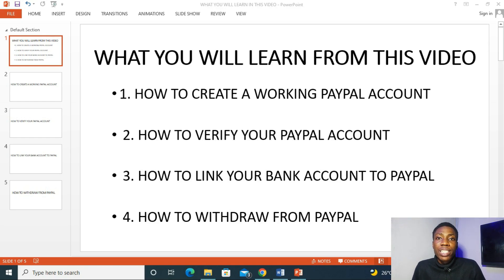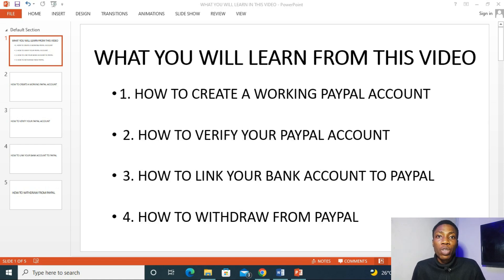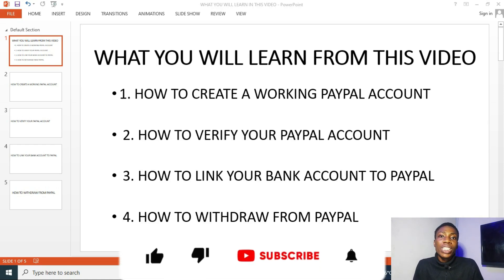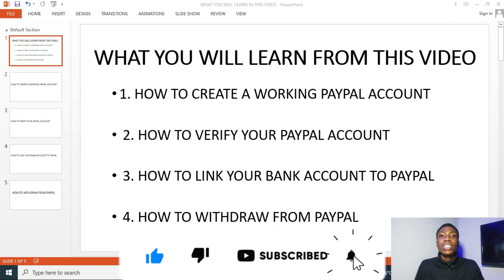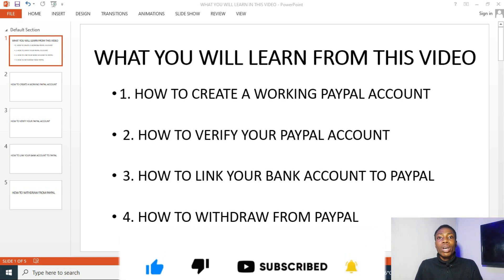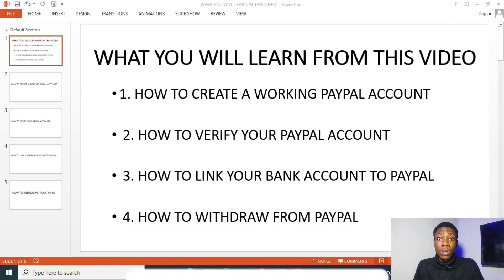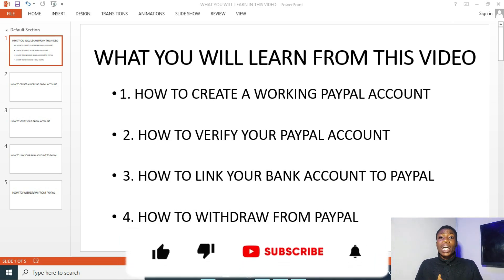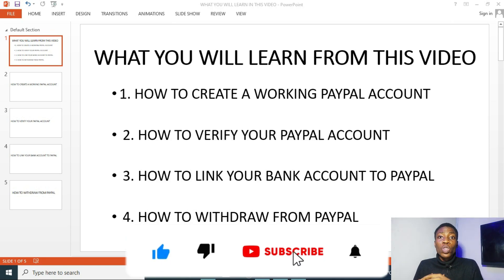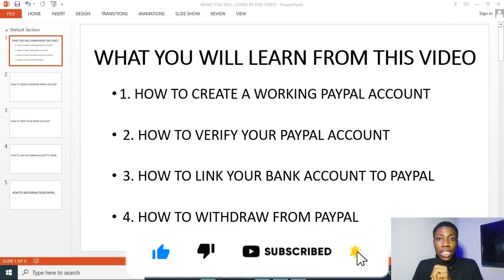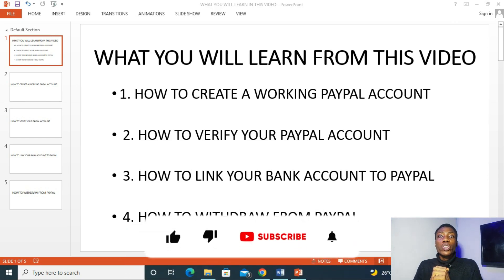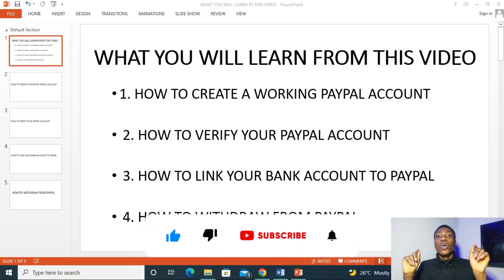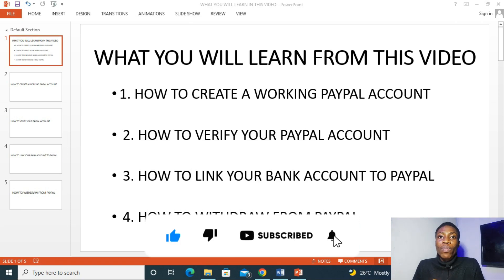Before we continue guys, if you love this video or if you love this information I'm sharing with you guys, kindly click on the like button below and also go to the comment section and comment PayPal so that I will know you are feeling with me. Also guys, if it's your first time with my channel, don't hesitate to click the subscribe button and hit the bell notification so you don't get to miss my videos on the smart online tips. Let's get started guys.